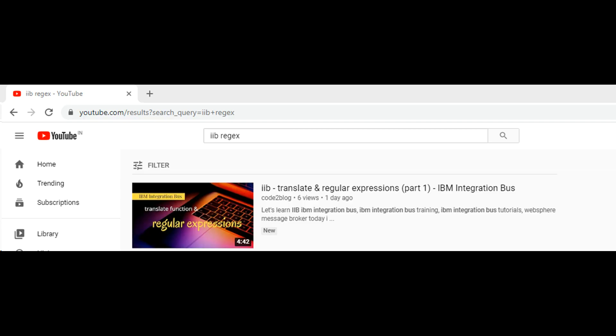This is in continuation to my previous video which explained how you can use translate function as a crude replacement of regex. Link in description.